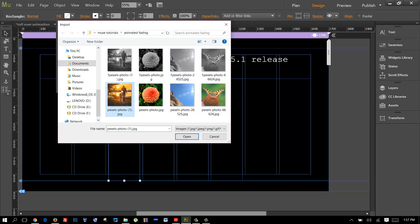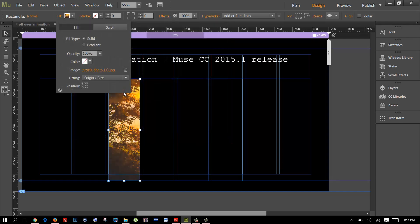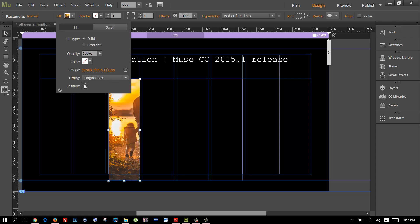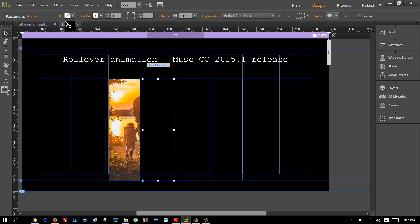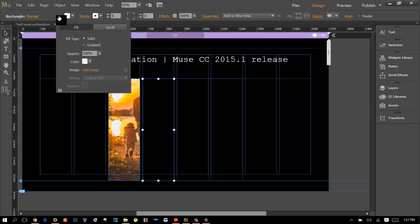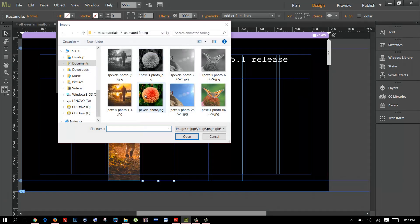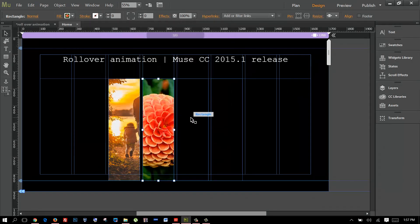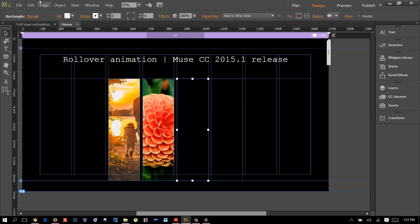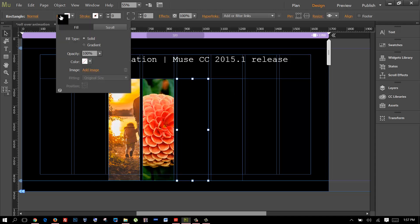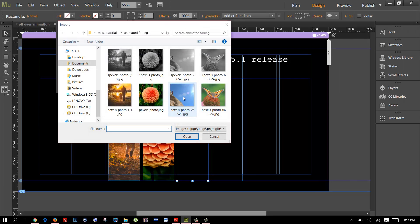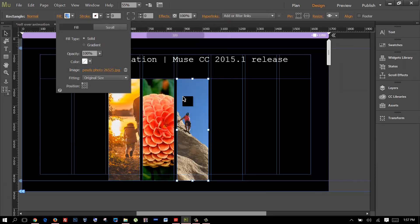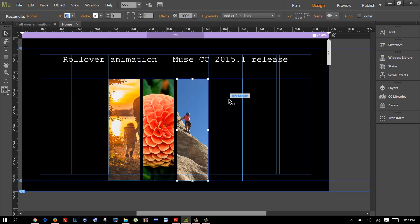What I'm gonna do is I'm gonna open the first one. You can position this however you like. Now I'll select the second box and fill it with the second image, and same for the third one and the last one.